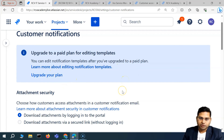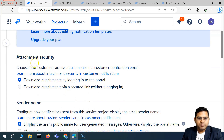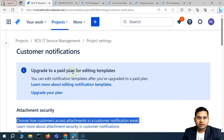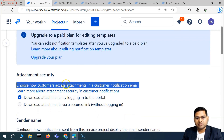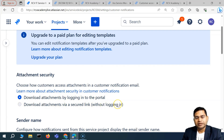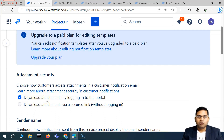Since we are on the free plan, we'll focus on what is available in the free plan. First, attachment security — this feature is about how customers access attachments in customer notification emails. There are two options: download attachments by logging into the portal, or download attachments via a secured link without logging in.